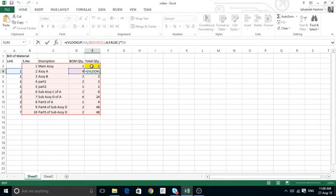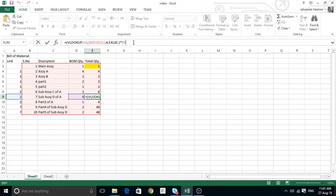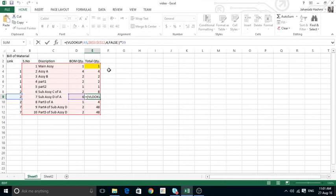Number one is the main assembly. It goes to column four, finds that yellow number — which is one — and then multiplies by the BOM quantity of four, giving a result of four. When I pull this formula down, each row checks its parent assembly. For example, row 24 looks up its parent assembly two, whose quantity is four, and multiplies that by its own BOM quantity to get the right number.